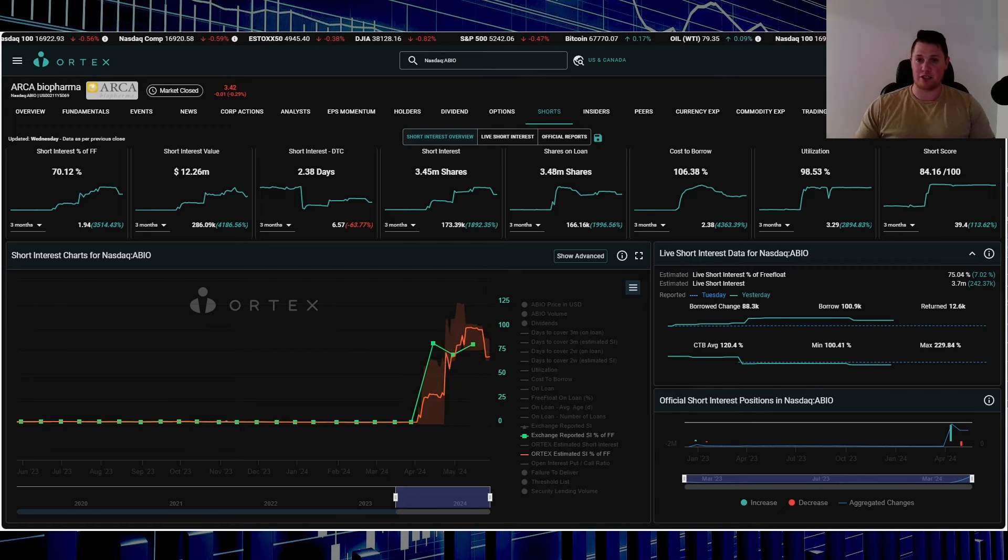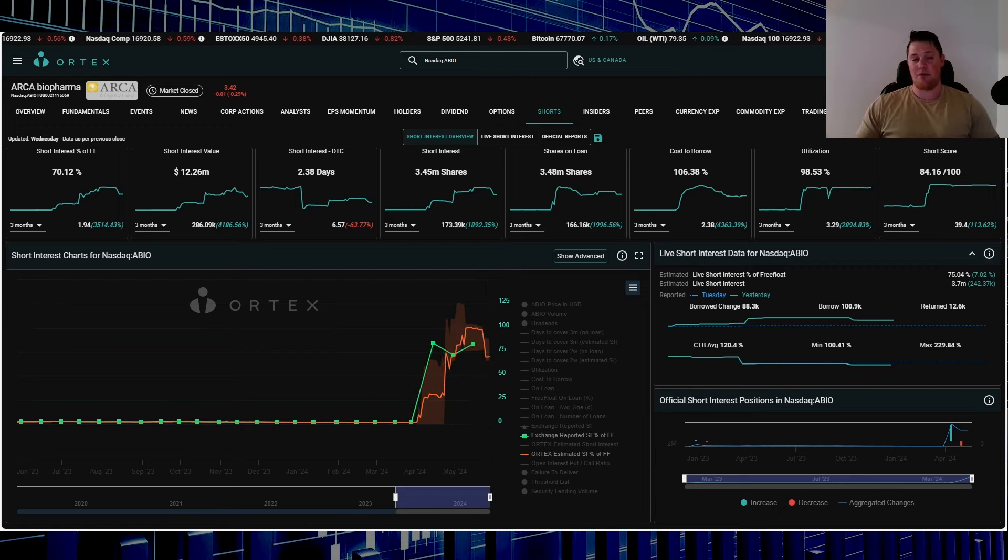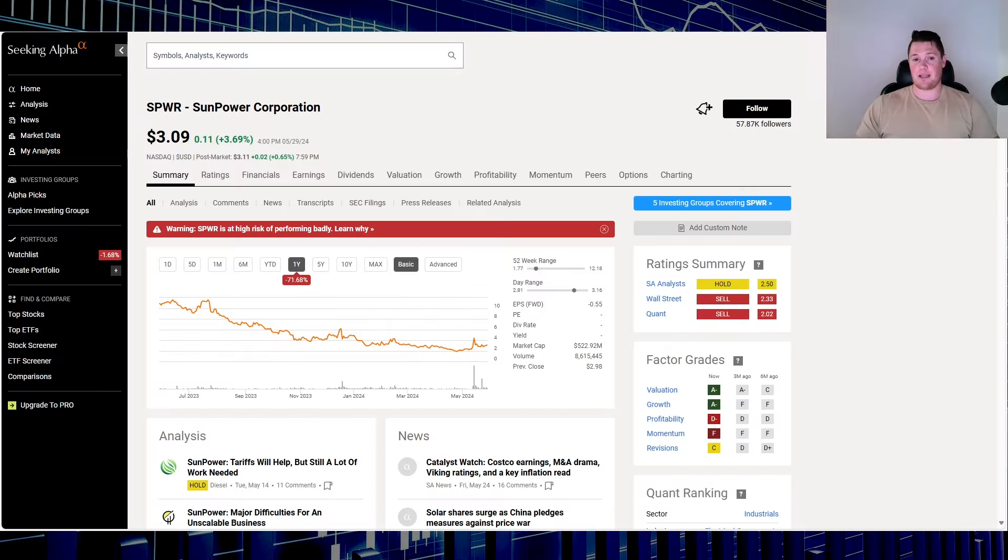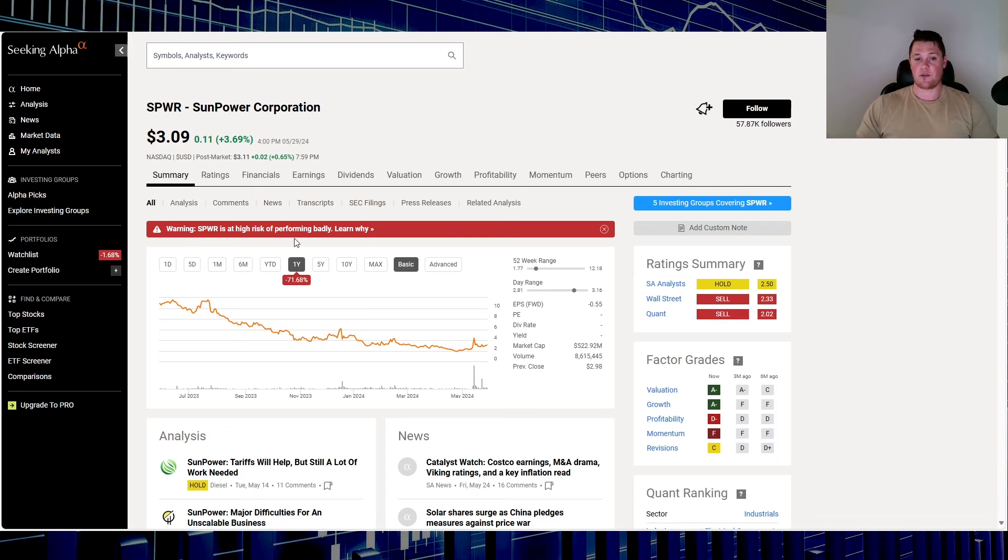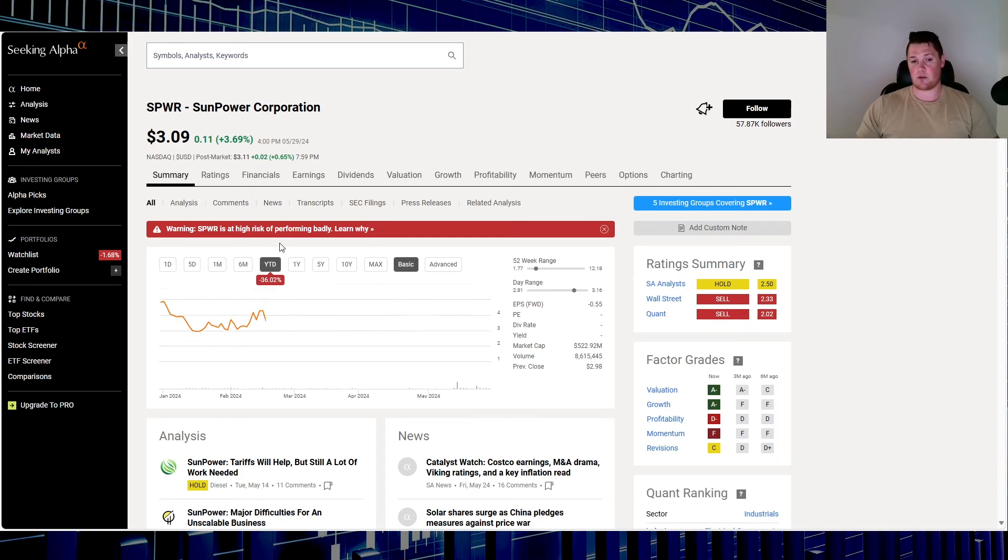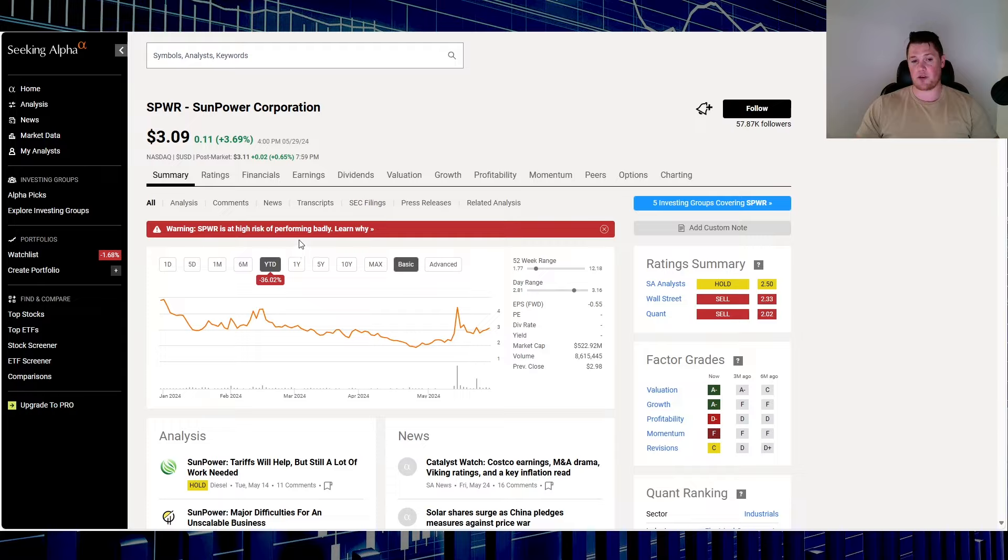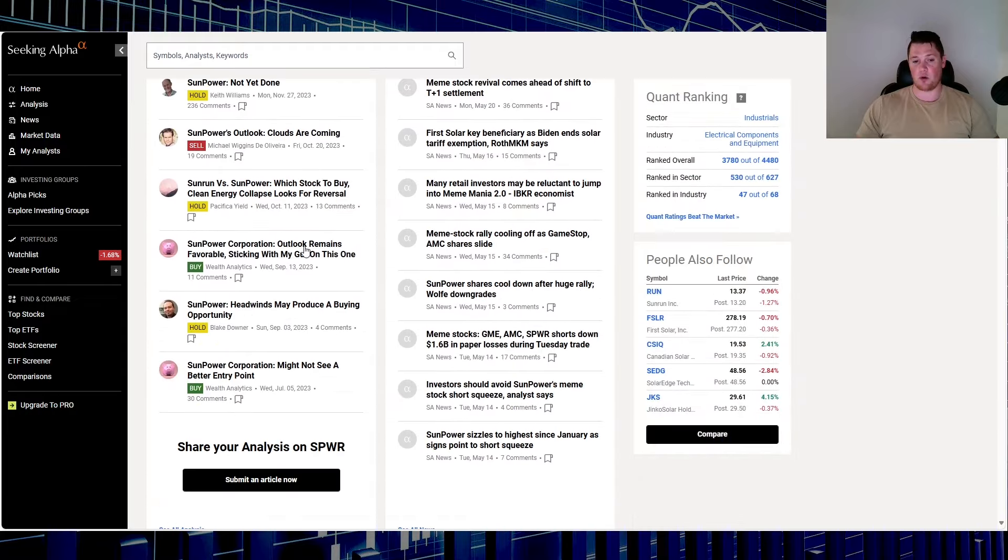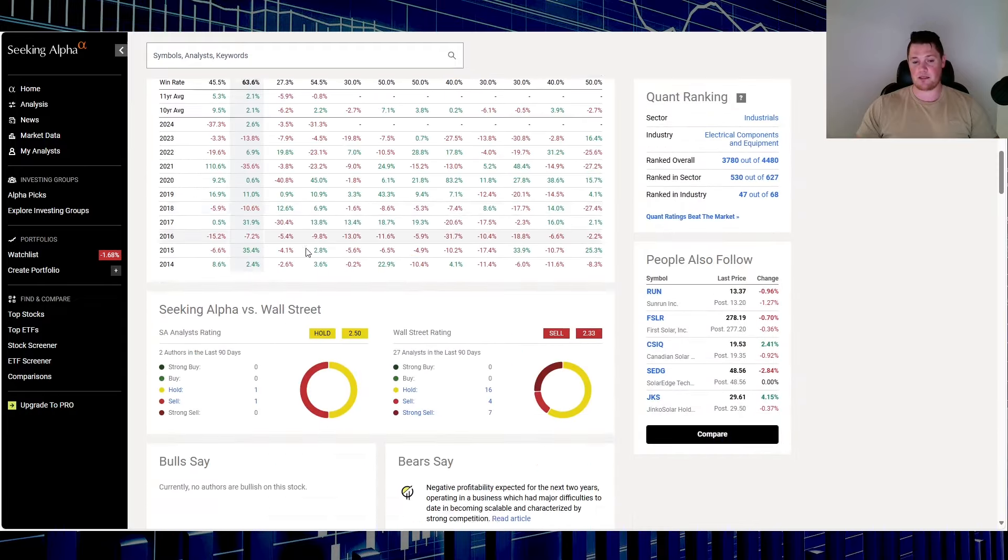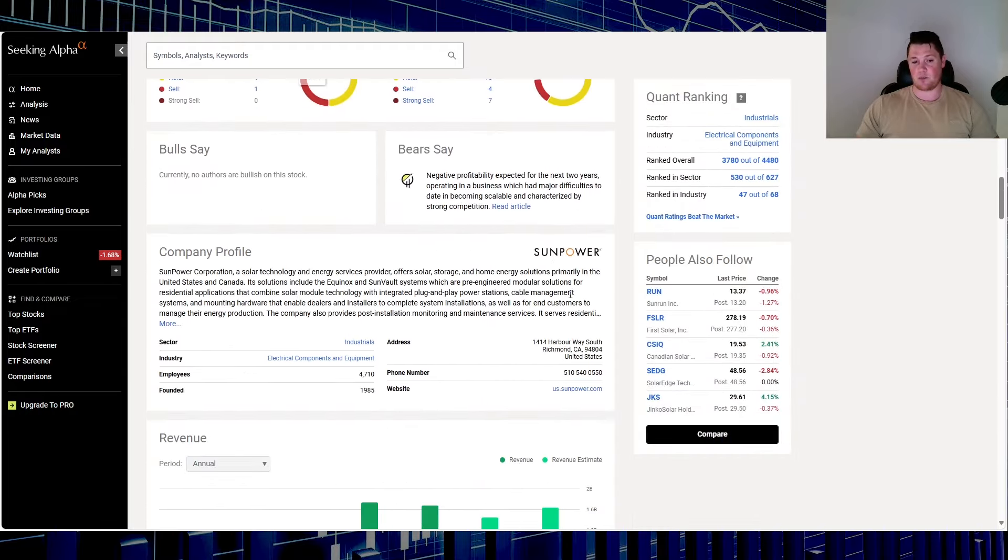Moving on to stock number one, a very popular retail stock, and that is SunPower Corporation, ticker SPWR. Over this last one year down 71.68%. In 2024 down 36.02%. This is what they do.